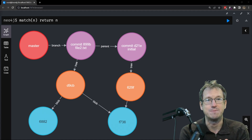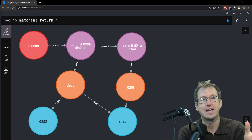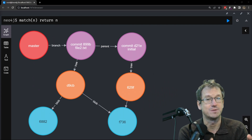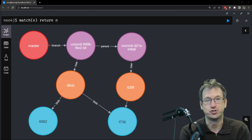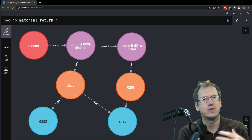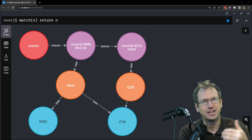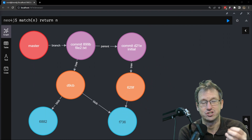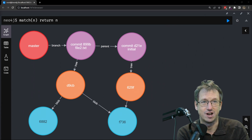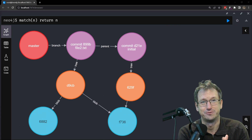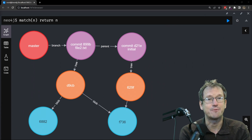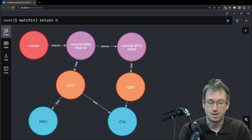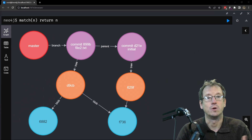Greetings friends, welcome. Today we're looking at rebasing, which is a way of merging data from one branch to another — similar to doing a standard merge, but in this way you can keep the history looking more linear, looking like you made the changes on the original branch rather than on your feature branch. We're going to step through an example here.